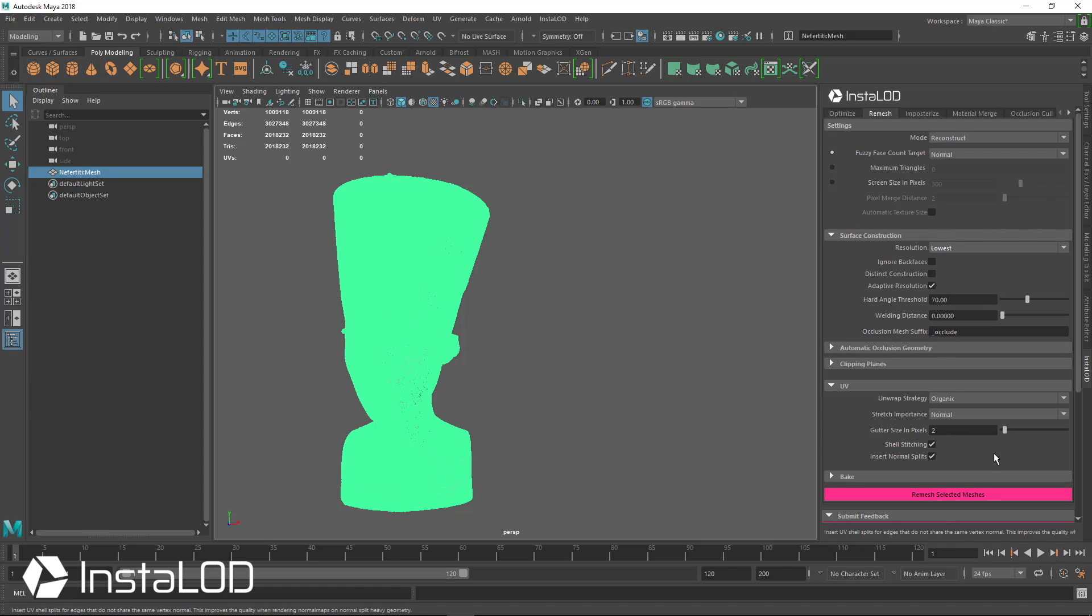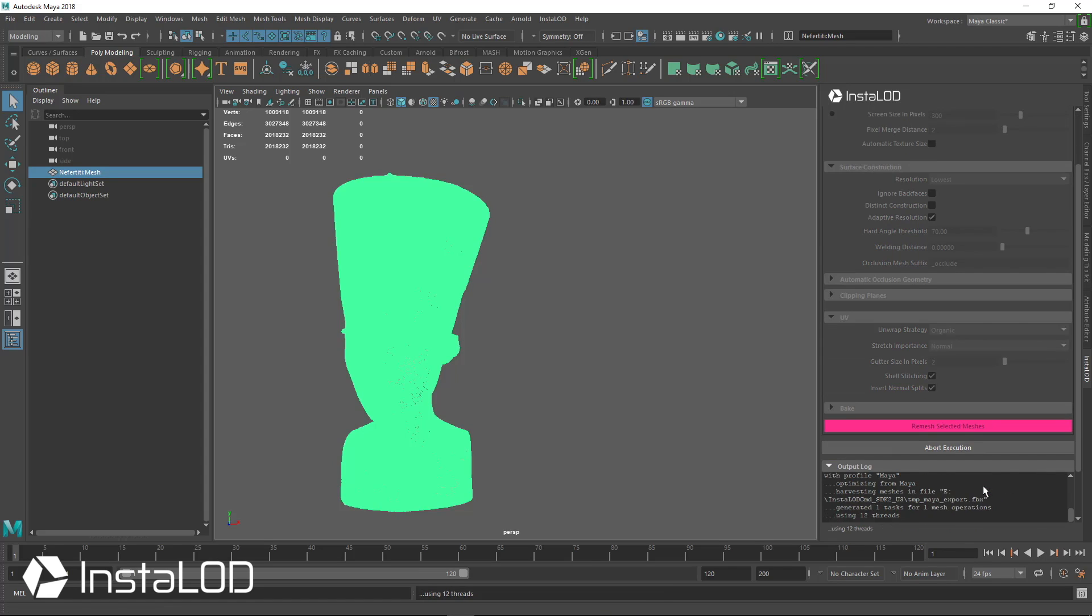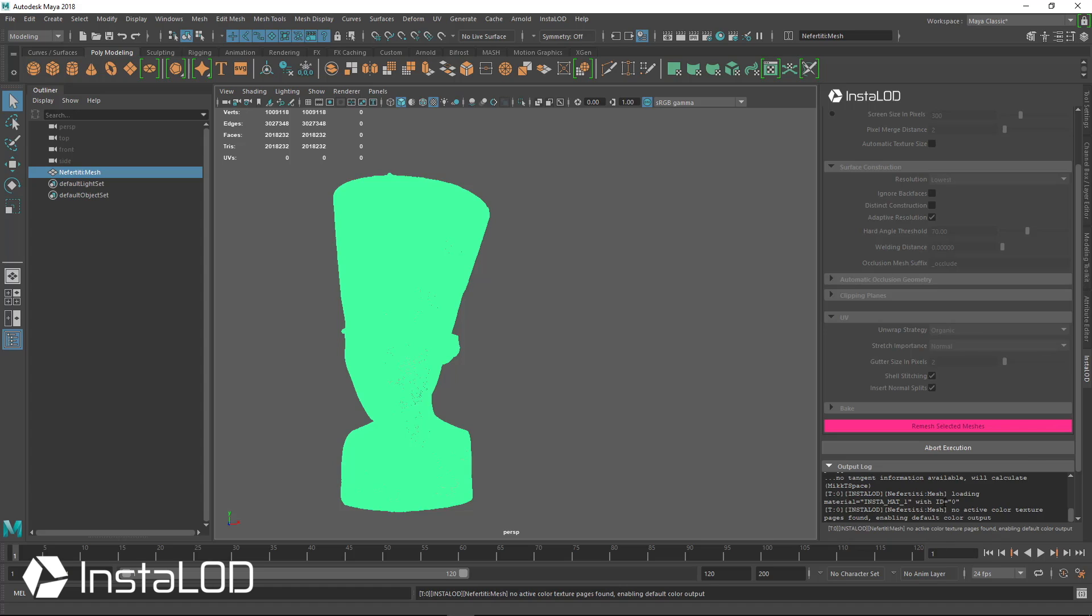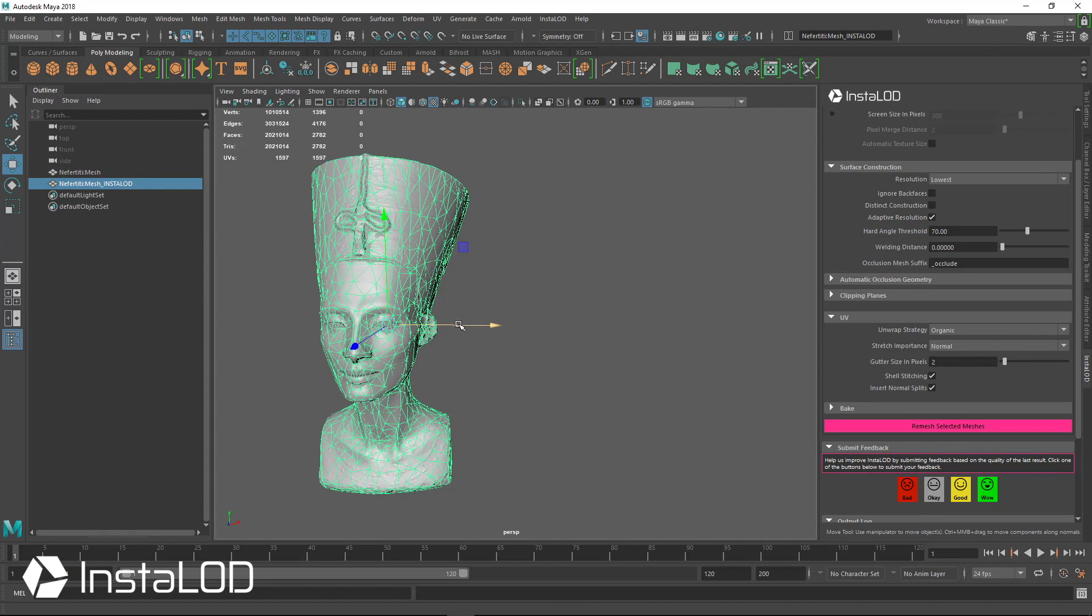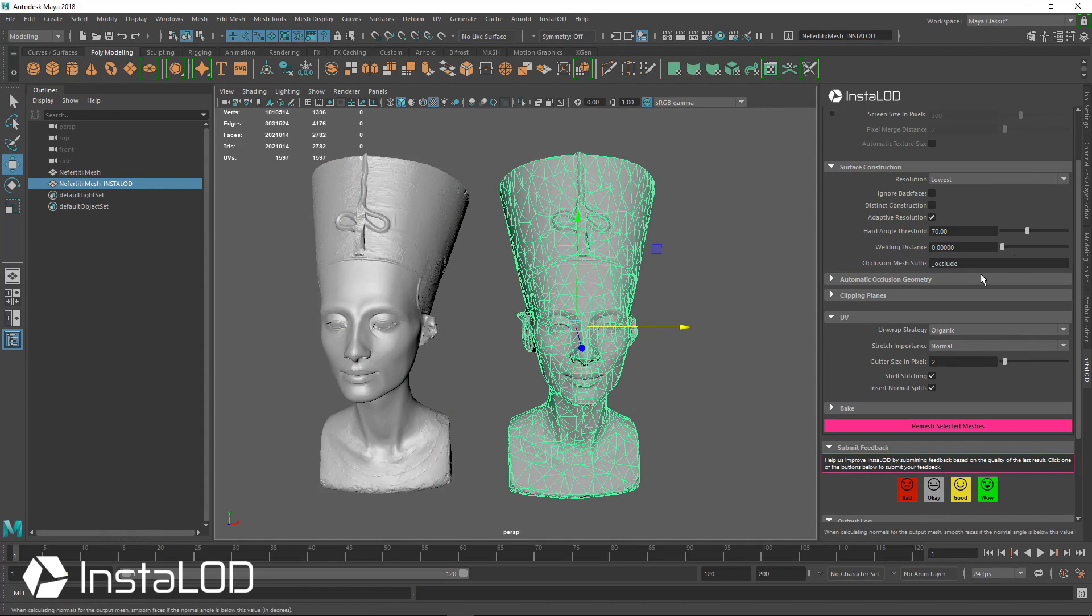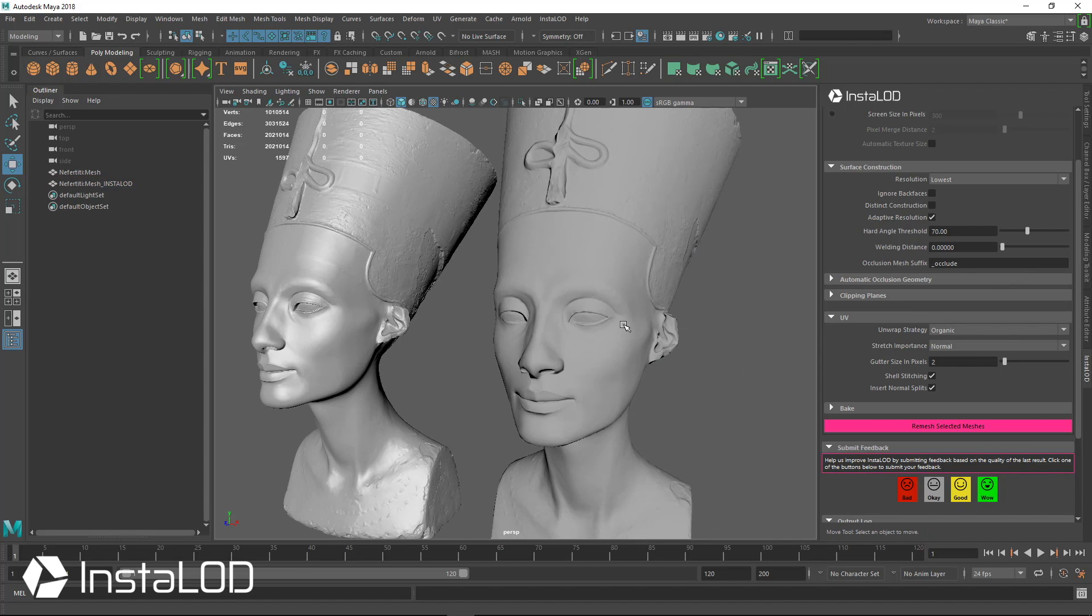We'll just go ahead and hit remesh selected meshes. Again, this only took a short period of time last time, so we'll just let this finish. All right, so this one is done now with the lowest resolution.